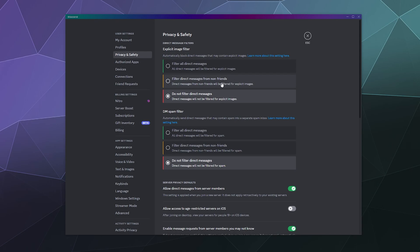The other option is filter direct messages from non-friends. So you can set it to only filter messages from strangers who might be trying to troll you with offensive images.